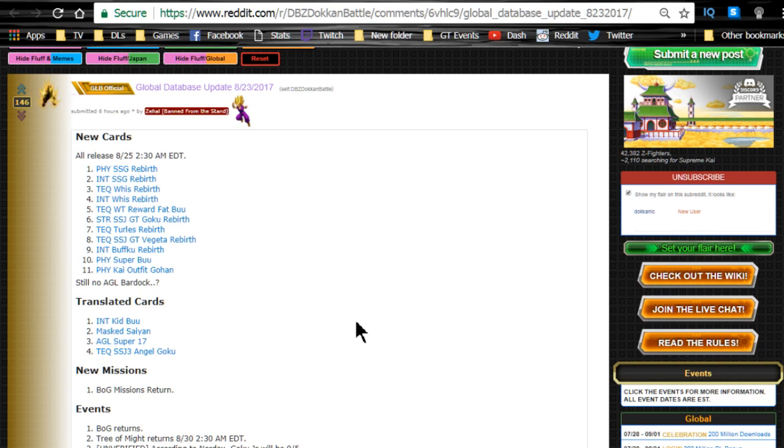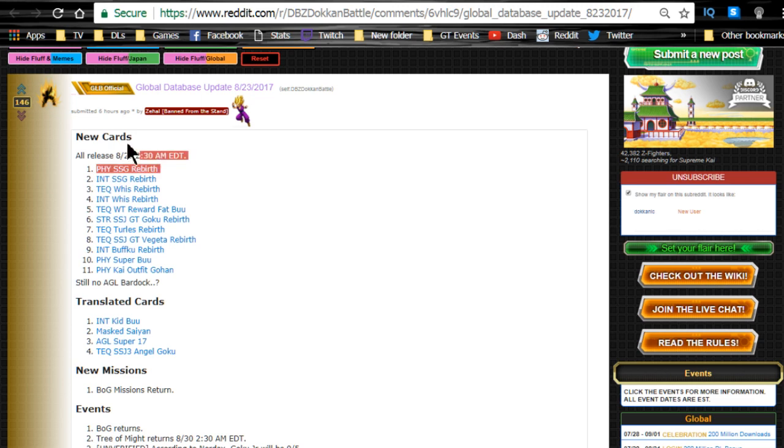Alright, so some fun things are now happening on Dokkan Battle. It looks like a whole bunch of the content is getting released on 8/25, which is in two days from now at 2:30 a.m. Eastern time. It's not really two days, maybe a day and a half at least from when I'm recording this.